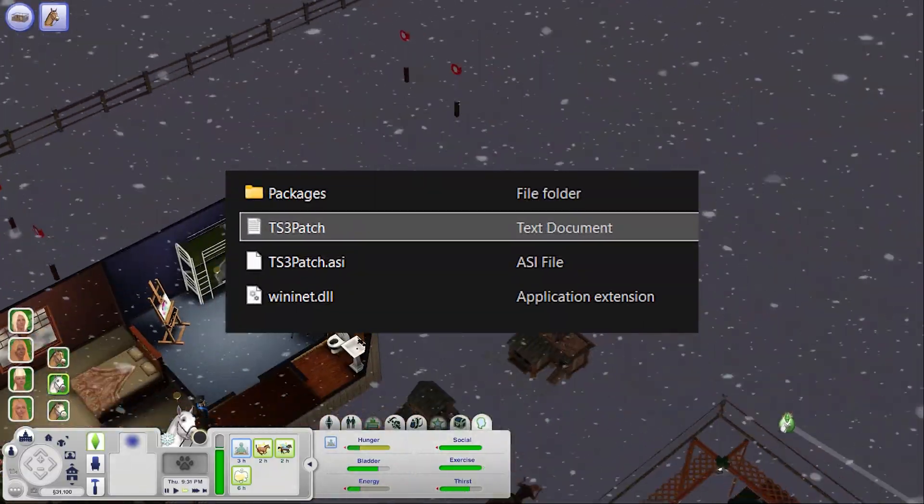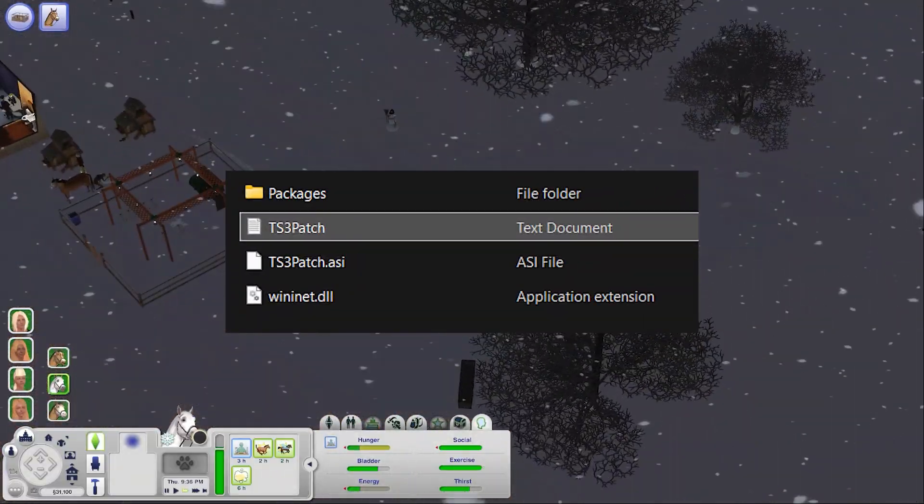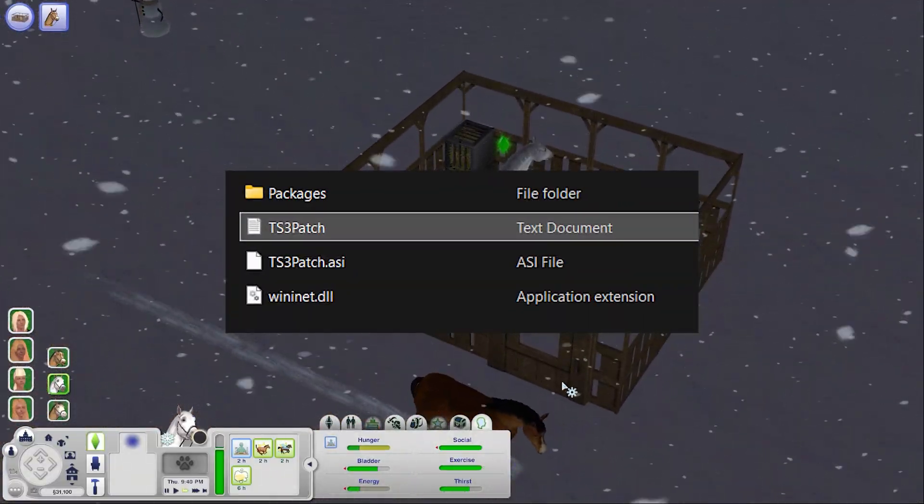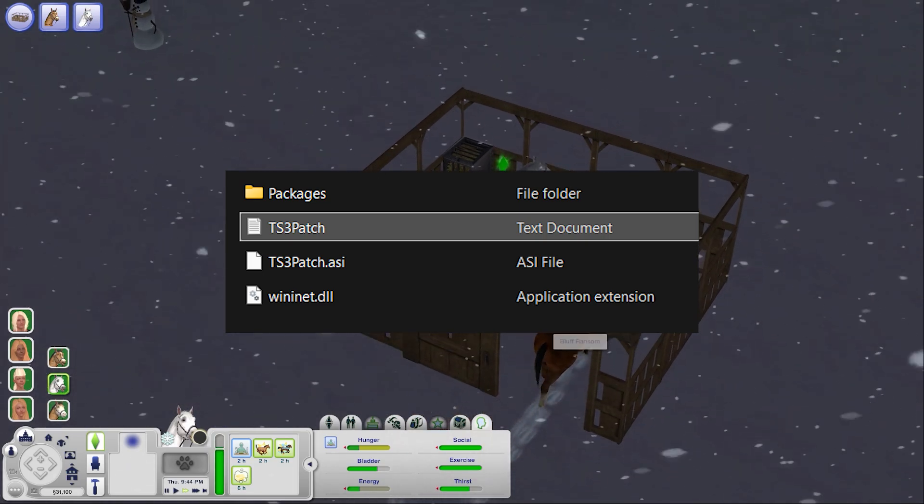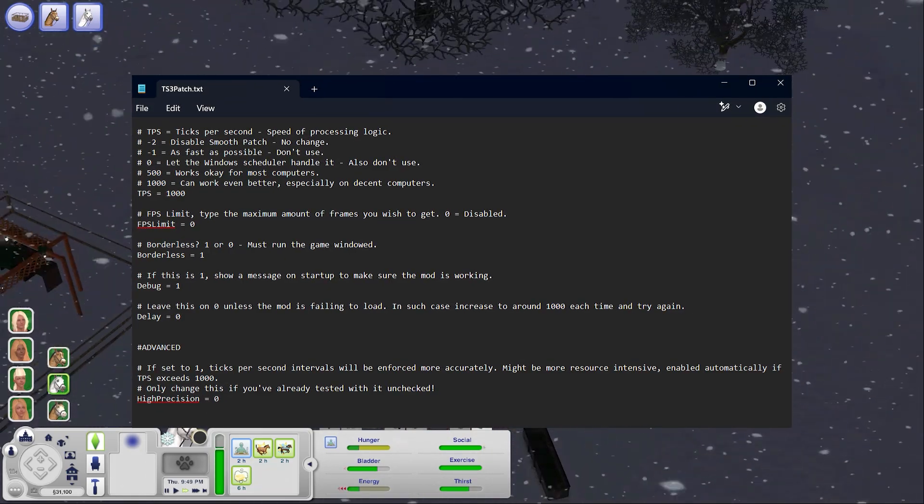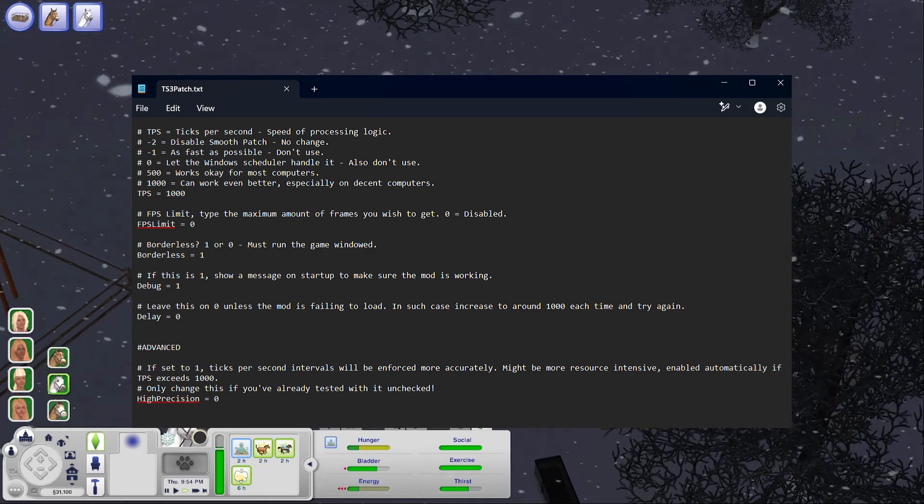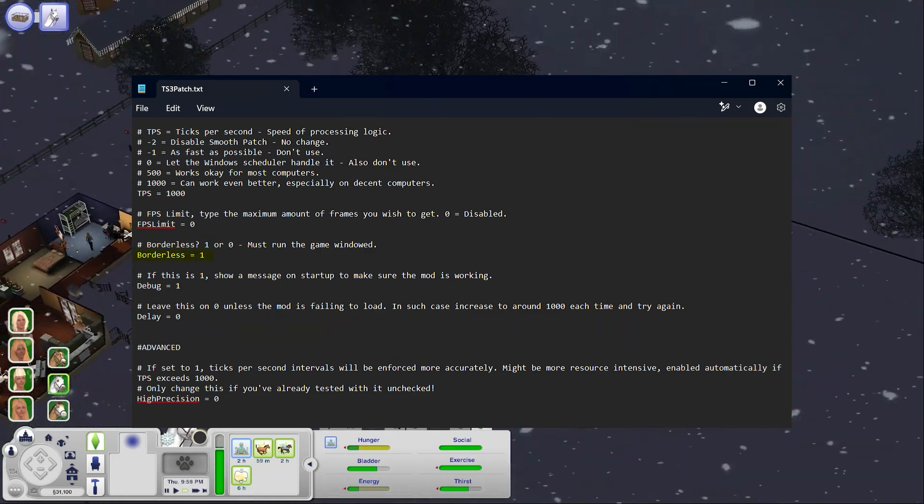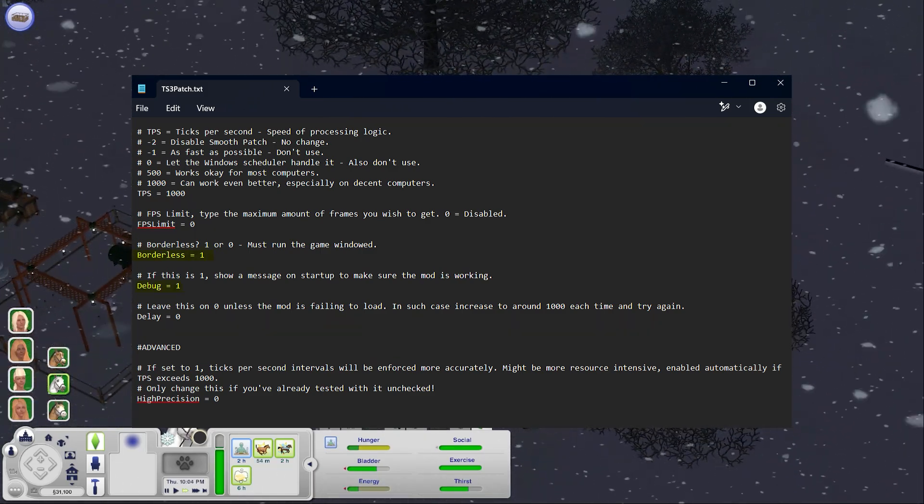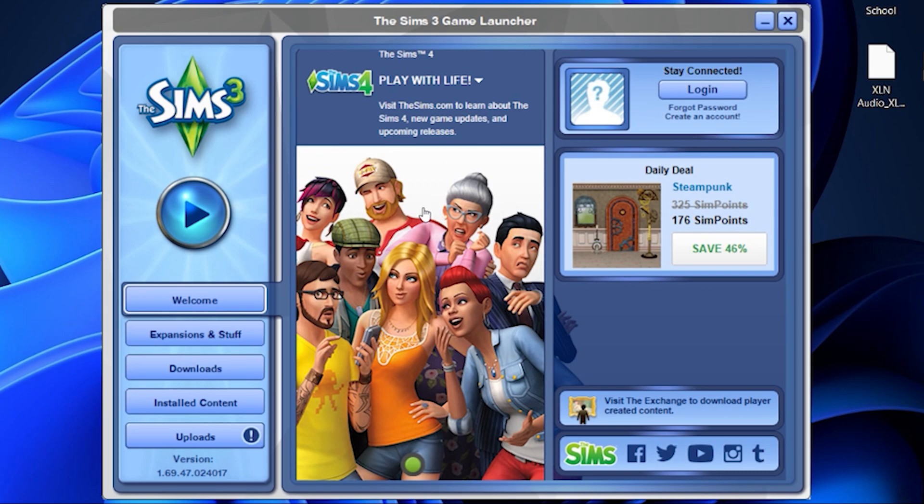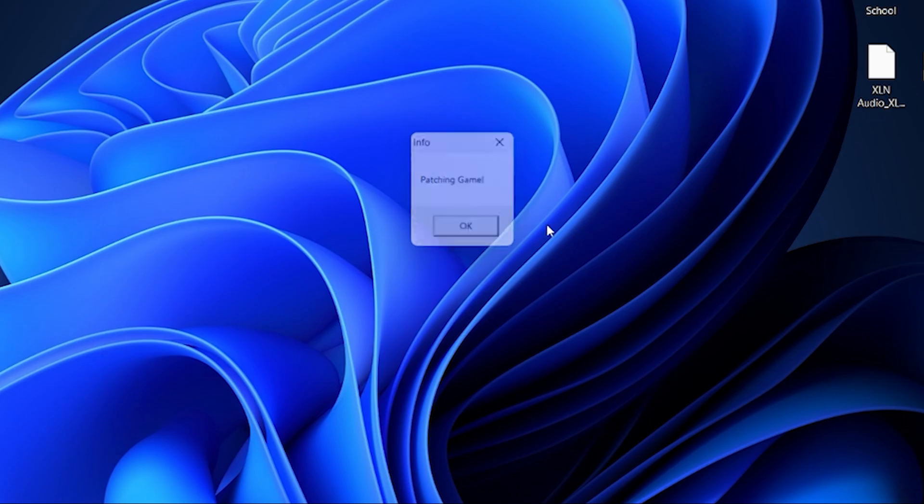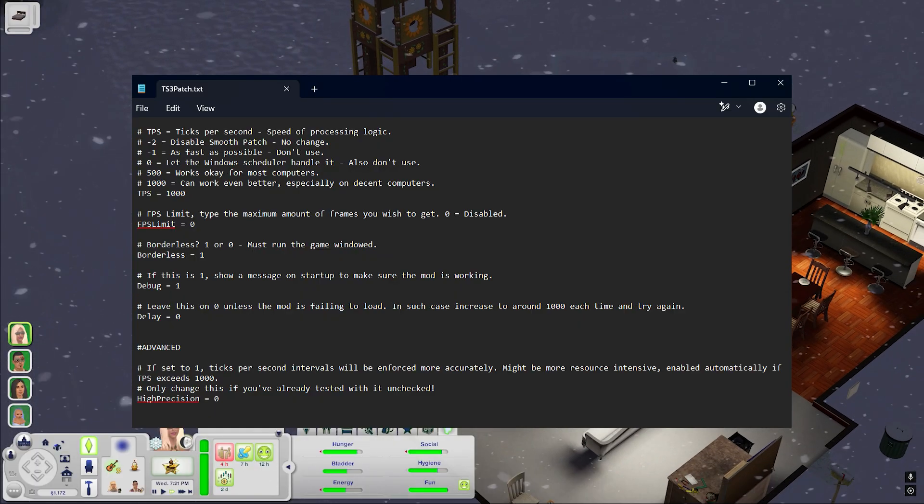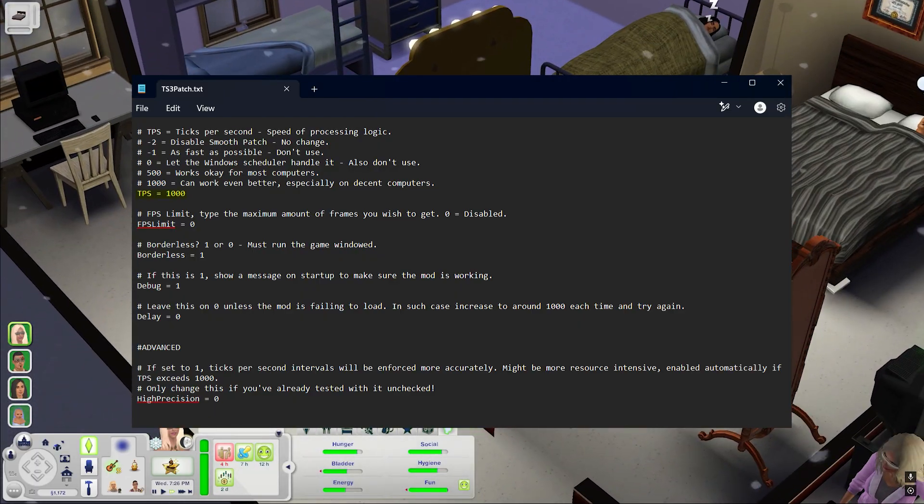As I mentioned earlier this mod also comes with a text document called TS3 patch where you can go in and change a few settings. If you plan on running the game in borderless mode you're going to change that zero to a one. I also like to change the debug value from zero to one which basically shows a pop-up message every time you start sims 3 to let you know that the patch is working. And up at the top I also change my ticks per second up to 1000.